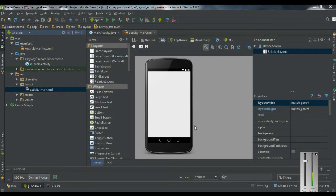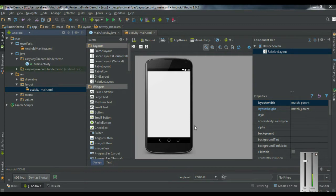Hi guys, welcome back to another Android Studio tutorial. In today's episode we are going to learn about the second service classification called Bound Service. The Bound Service is similar to a client-server interaction — the service acts as a server and the component which is bound to it acts as a client.